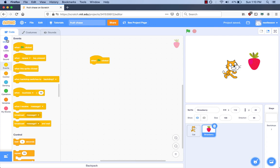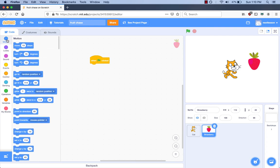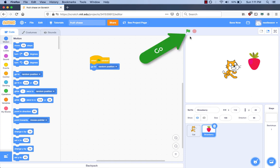Motion. What block will move our strawberry to a random place? The 'Go to Random Position' block. I have to put it under the 'When Green Flag Clicked' code block. Before we keep going, let's try our program to see what it does now. Do you know how to run our program? We click the green flag button above the stage to run our program.